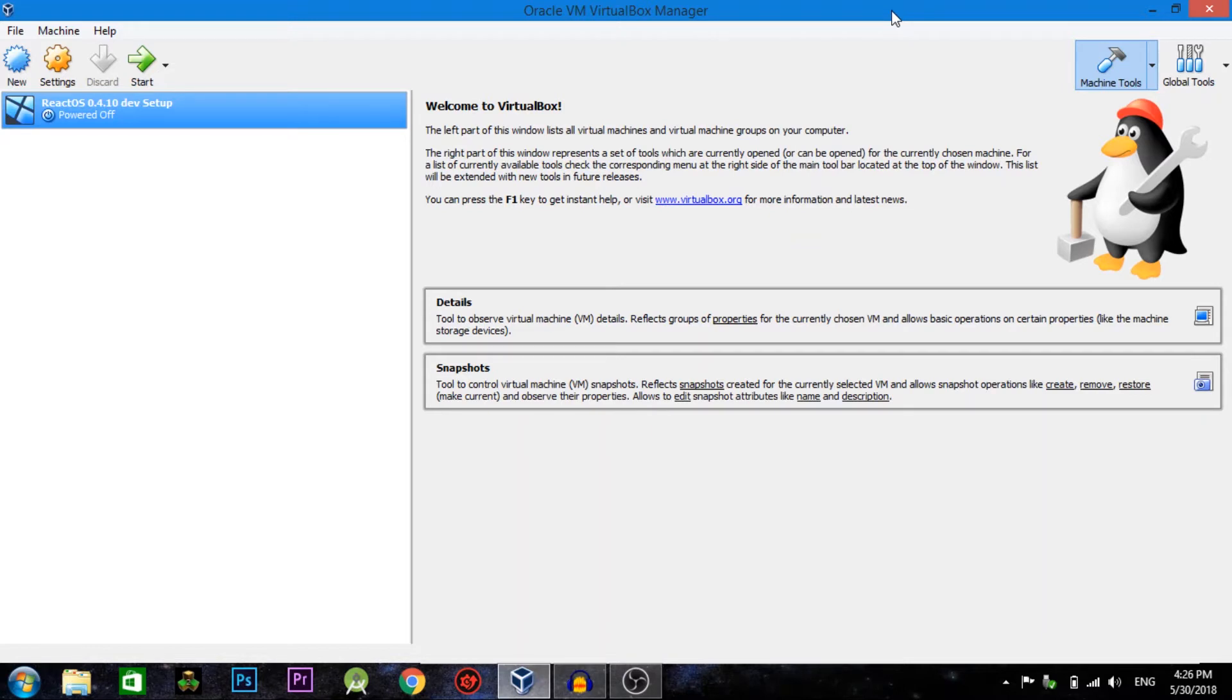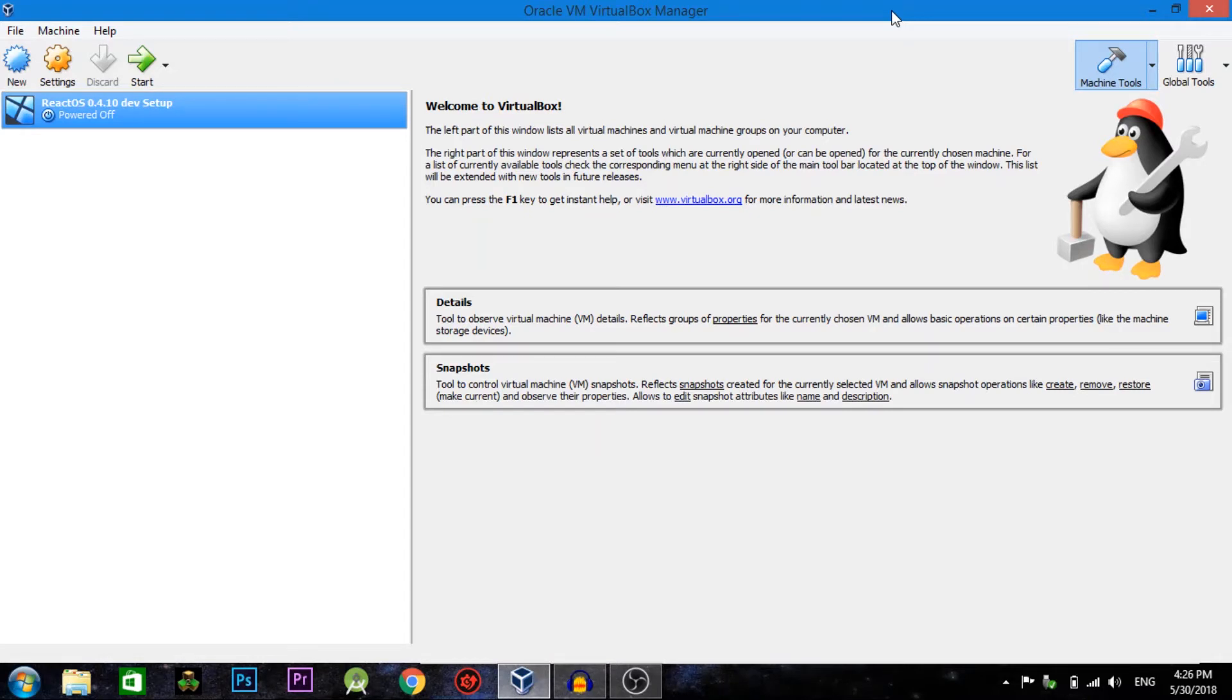We're going to be messing around with this new operating system called ReactOS that I found on the web. Basically what this operating system is, it's very similar to Windows in the way that it runs things, but it's actually built from scratch and it runs Windows software natively. The developers are still developing it in the alpha stage, so it's very buggy and still in the early stage.